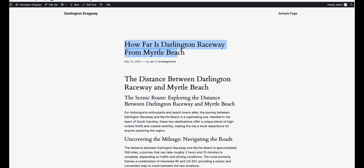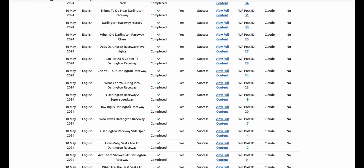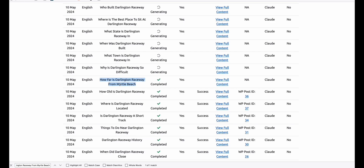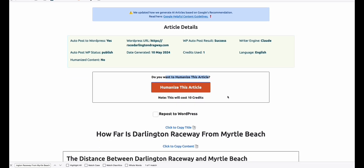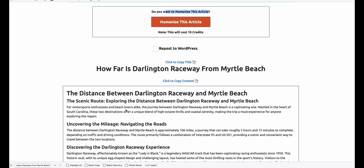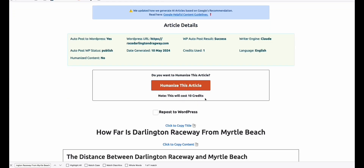Here's the topic: 'How Far is Darlington Raceway from Myrtle Beach.' In the generated articles, we select that article and there's a 'Humanize' option. We can humanize this article and it will be auto-posted to our existing WordPress article. We do it individually because it costs credits, so we select the best articles we know will rank on Google and humanize those.